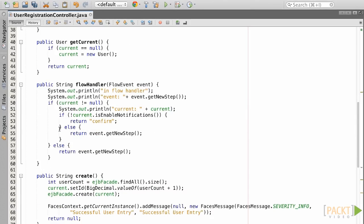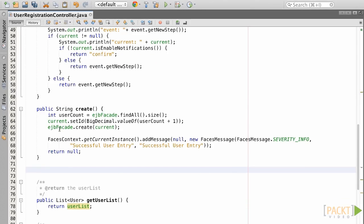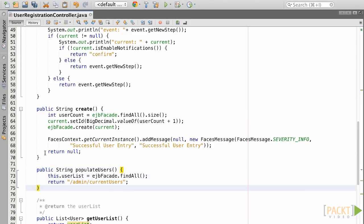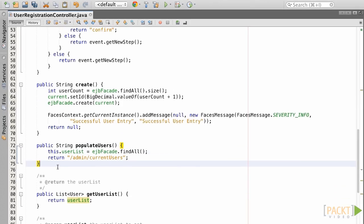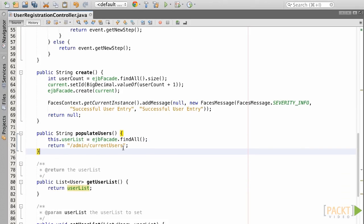Then, we need to populate this list with the users in the database. There are many ways to do this, but for now, what we'll do is simply create a method named Populate Users and implement the population of the list within it. We'll simply use the EJB FindAll method to return all users. Now, we need to wire up this method to an action point so that it is invoked to populate the list which we'll be using for our data table component.